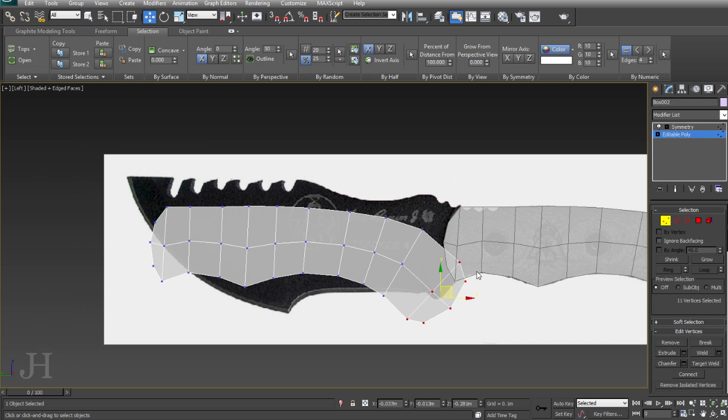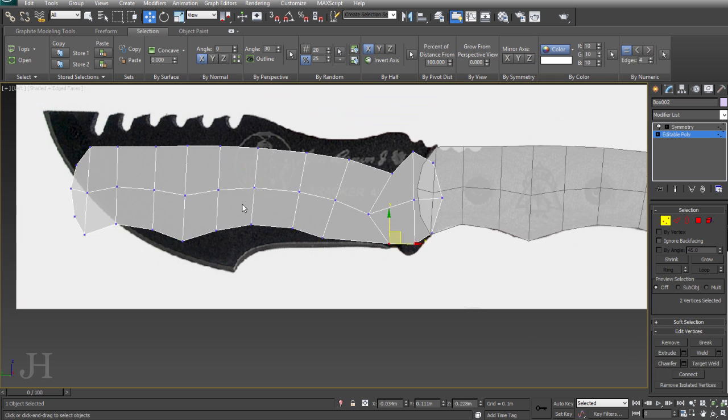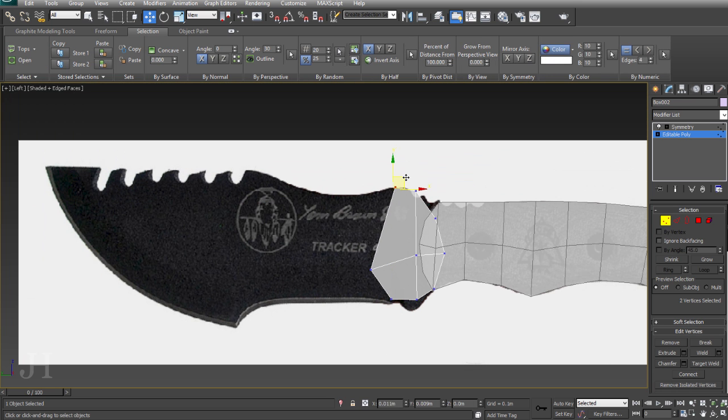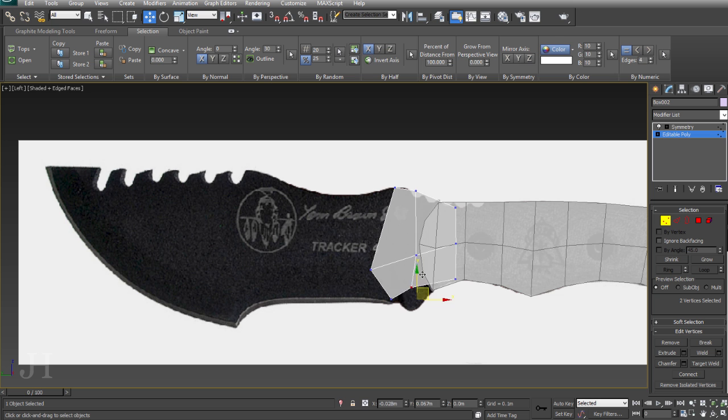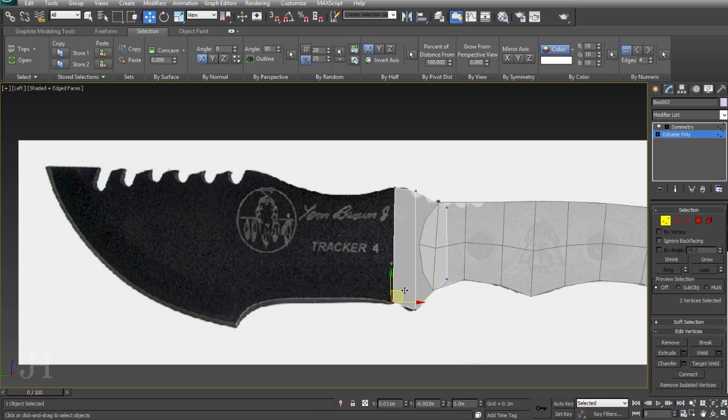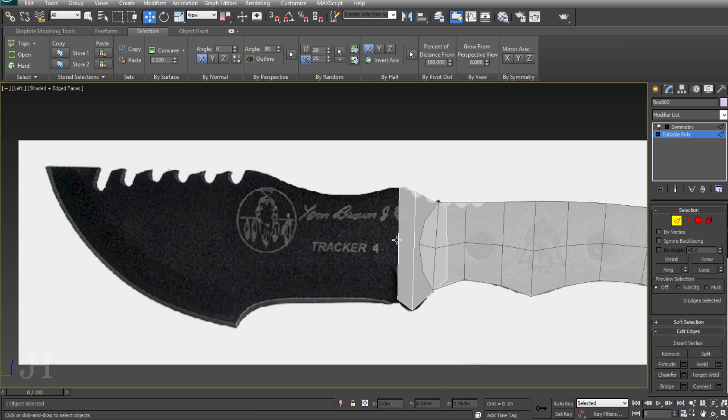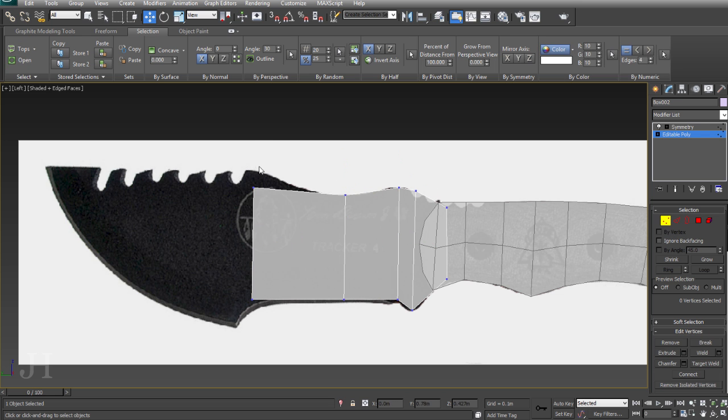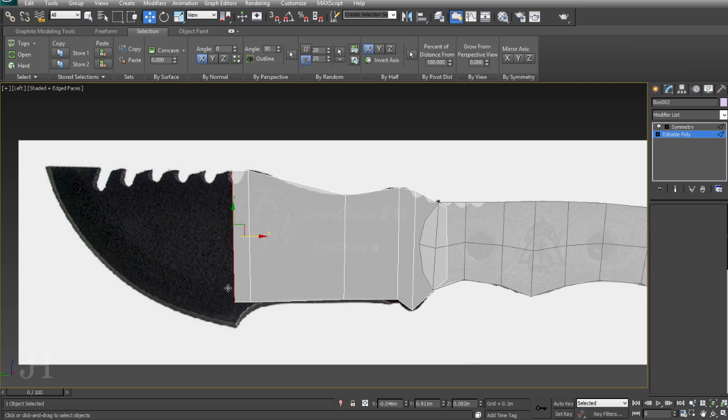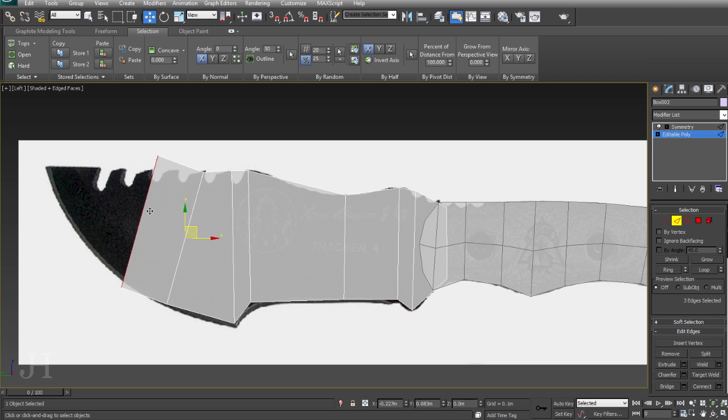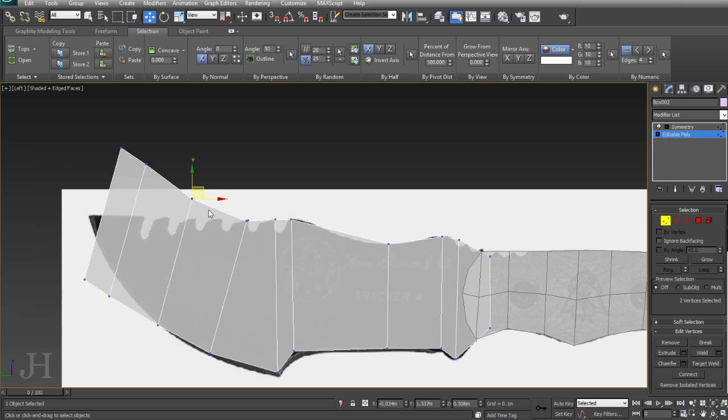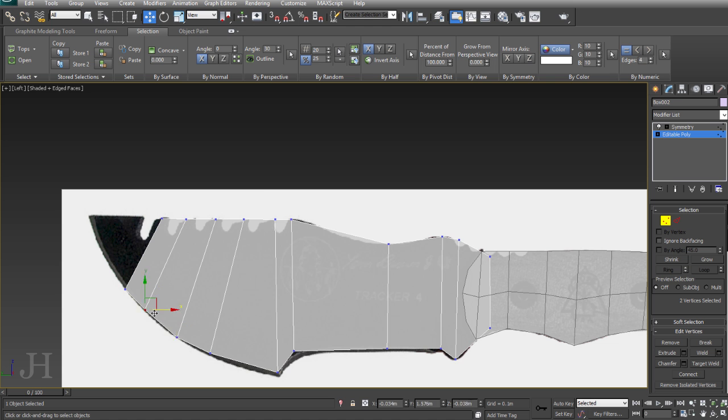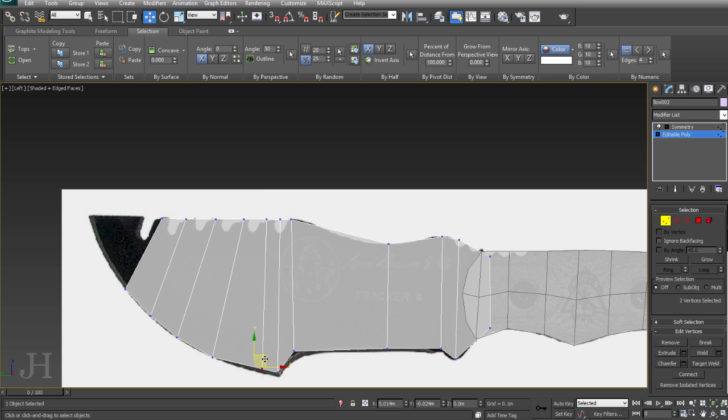Now I'm going to do the same with the front of the knife. Just copied that across, modified the start of the handle, and deleted a bunch that we didn't need. I've also deleted the middle edge loop. I'm still matching up the proportions, extruding outwards, trying to match the overall shape of the blade.